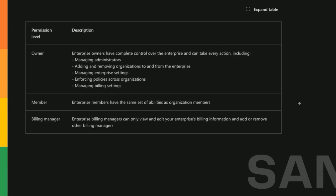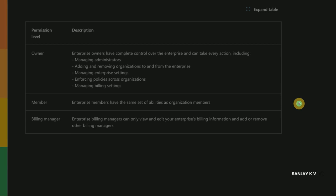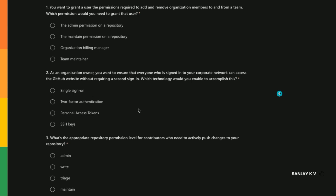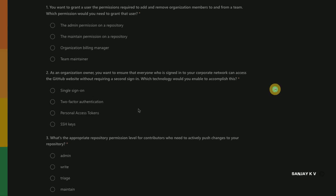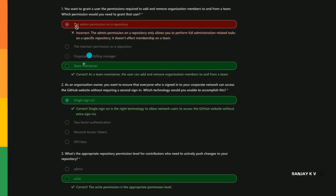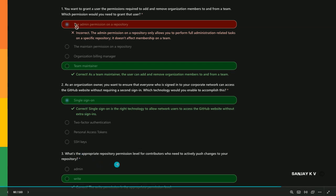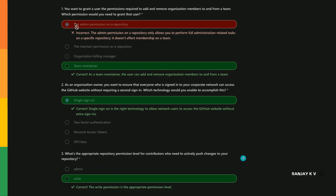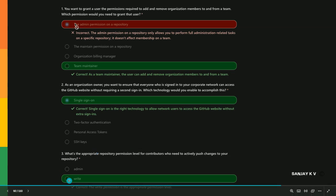That's all from this theory-based video. I know these theory videos are mostly boring. Pause the video for a moment and try to answer this question: You want to grant a user the permission required to add or remove organization teams - which permission would you grant that user? It should be team maintainer. As an organization owner you want to ensure that everyone who is signed into your corporate network can access the GitHub website without requiring a second sign in - which technology would you enable to accomplish this? Single sign-on, right? What's the appropriate repository permission level for contributors who need to actively push changes into your repository? Write.